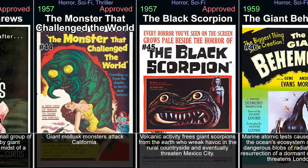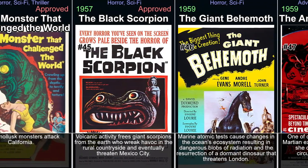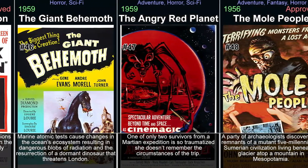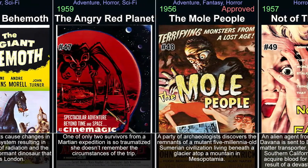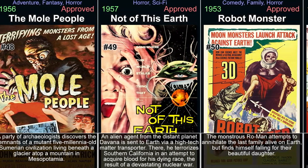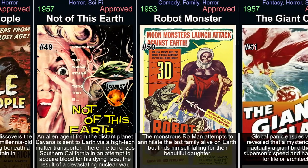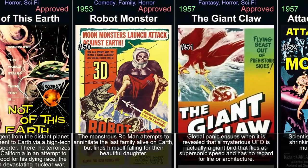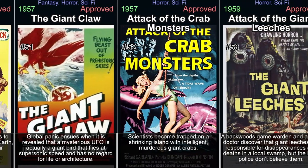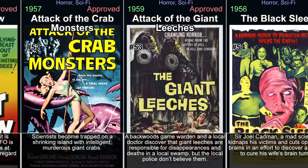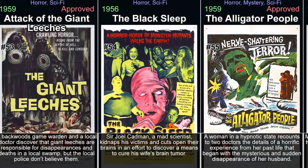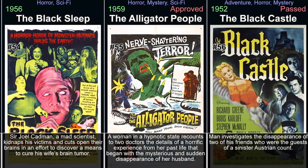Creature from the Black Lagoon. Released in 1954 under director Jack Arnold's helm, Creature from the Black Lagoon takes audiences on an expedition in the Amazon rainforest, where a group of scientists stumbles upon a prehistoric amphibious gill-man. This iconic creature falls for the beauty of one of the female scientists and begins to stalk her. With its unique blend of horror, romance, and suspense, Creature from the Black Lagoon remains an enduring classic with stunning underwater sequences that captivate viewers even today.